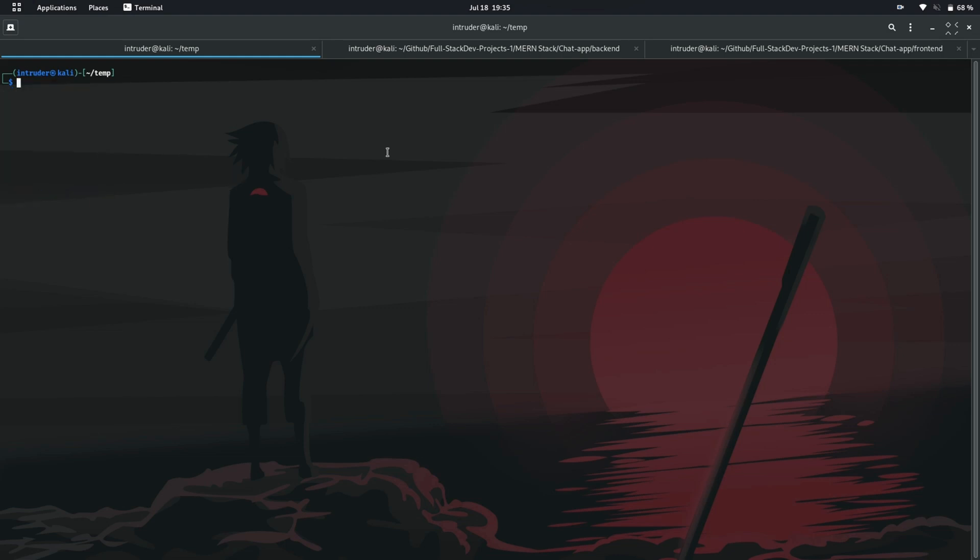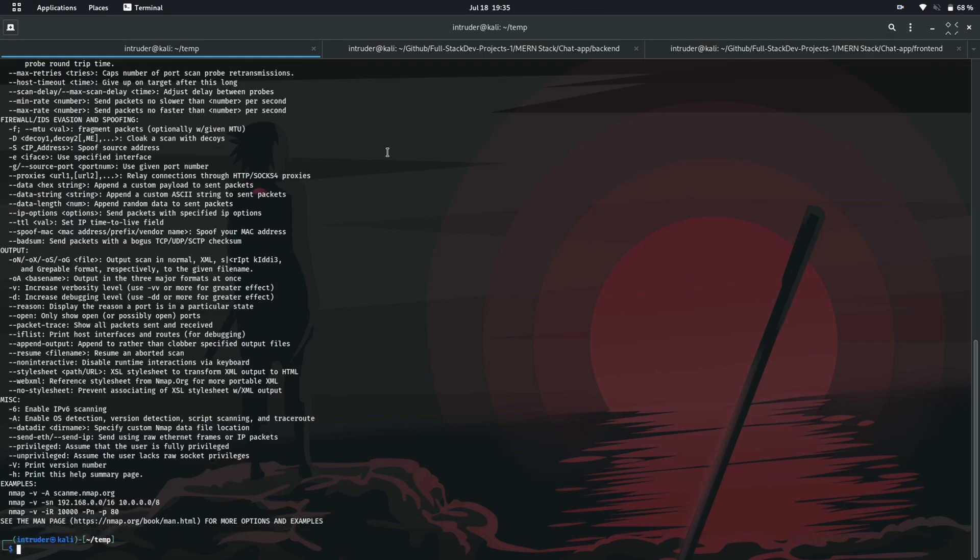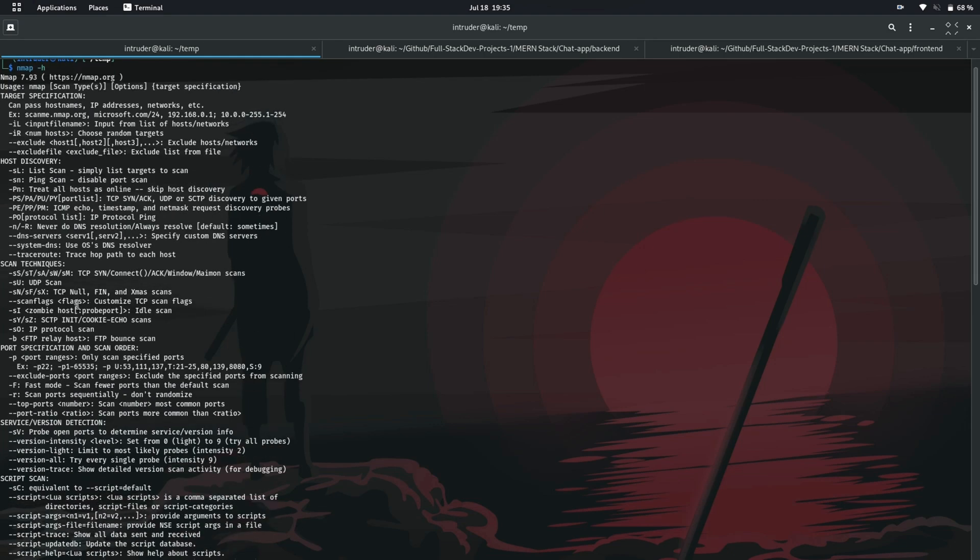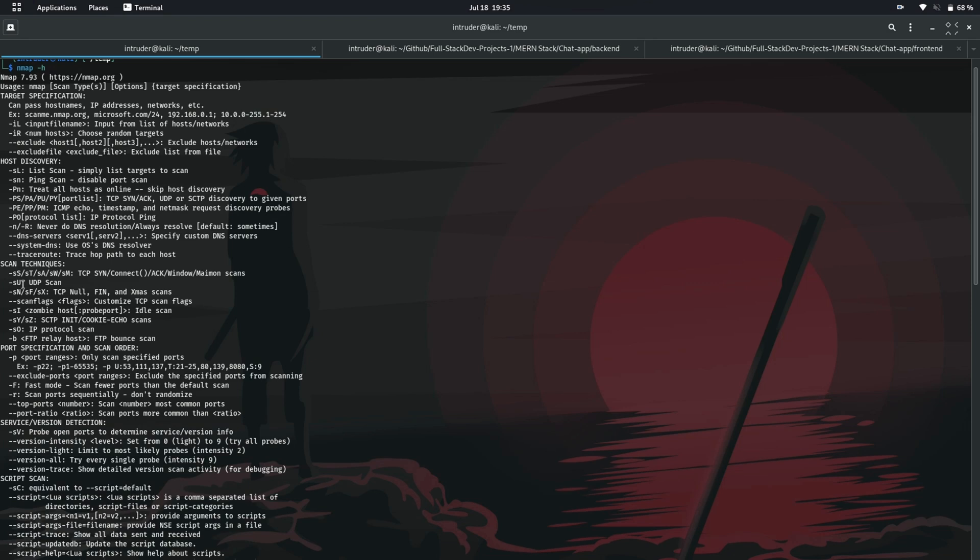Let's get back to the help menu. You can similarly use another scanning techniques like UDP scanning, FTP bound scan and more. Now let's see the service and version detection techniques.